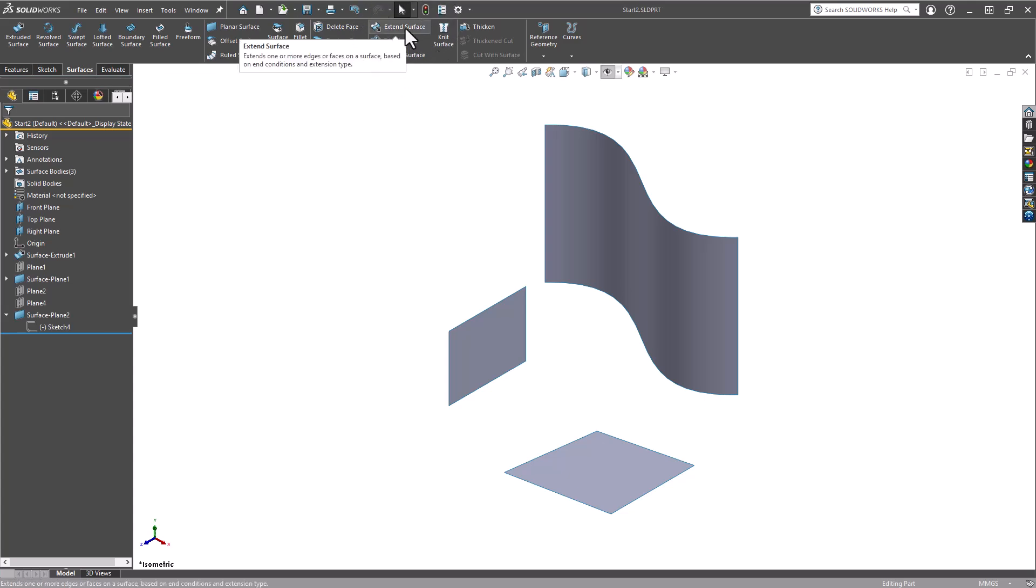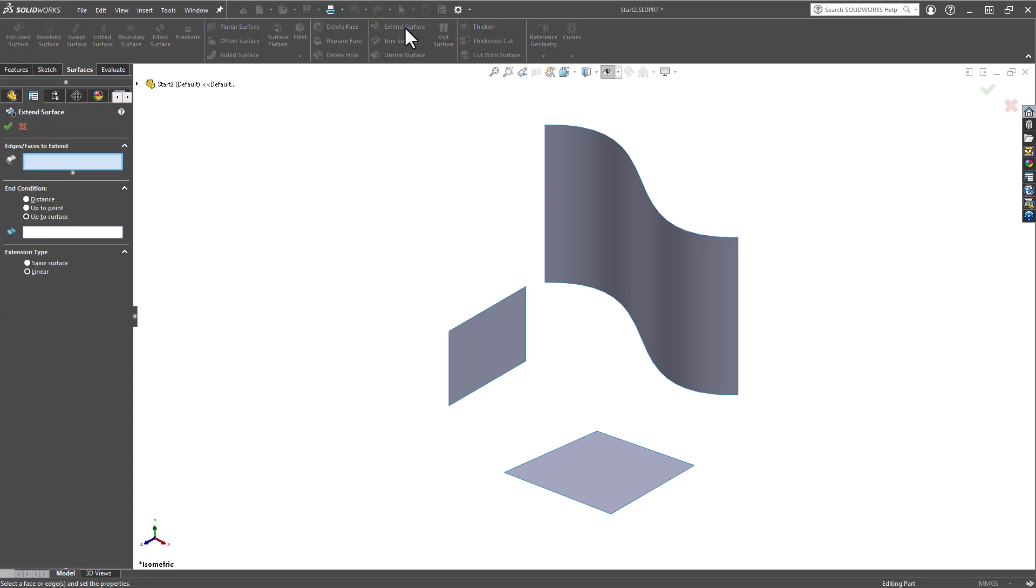We can find that under the Surfaces tab of the command manager, right here, Extend Surface. Select that and we get the property manager. In this first box, you're going to be asked to pick an edge, multiple edges, or a face for the extension. Once you make those selections, we move on to the end condition where you instruct SOLIDWORKS on how to conclude the extension operation.